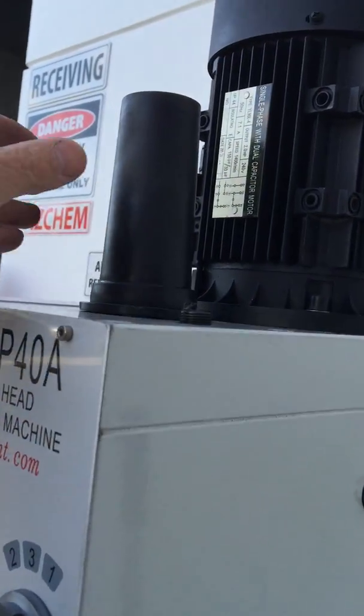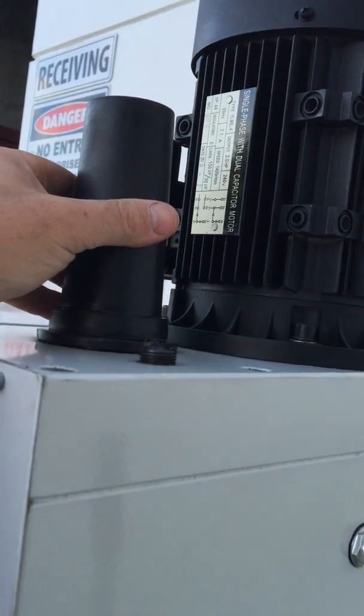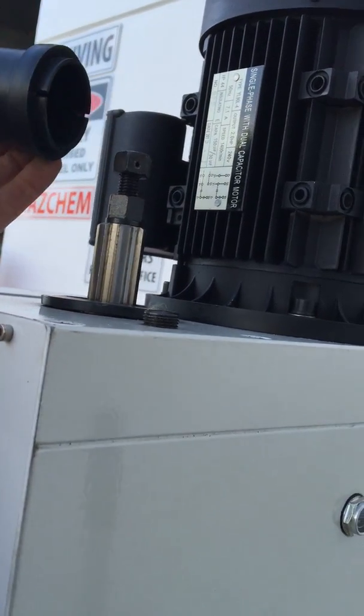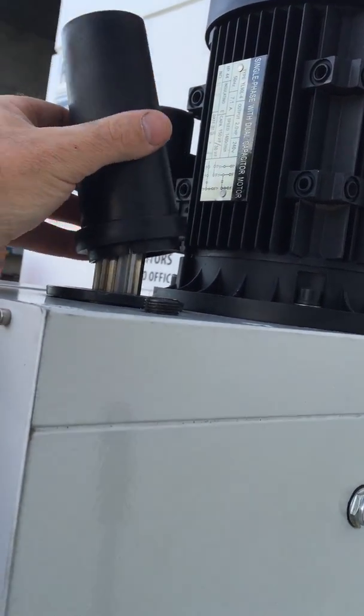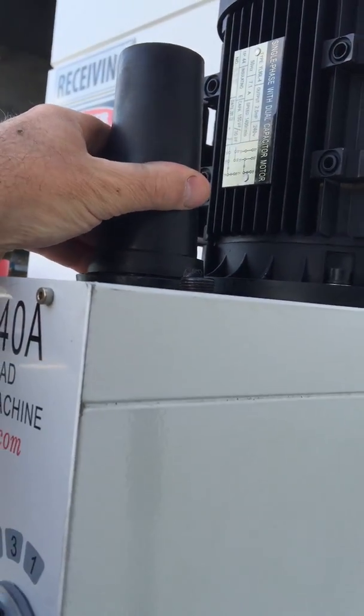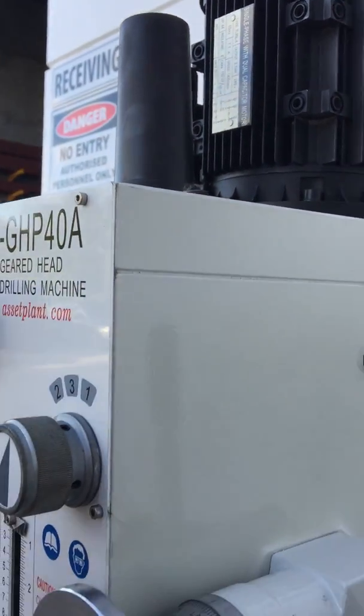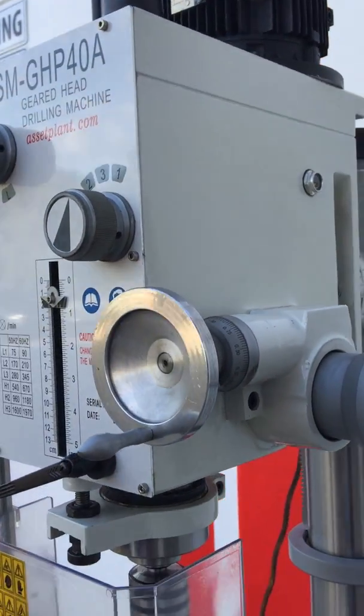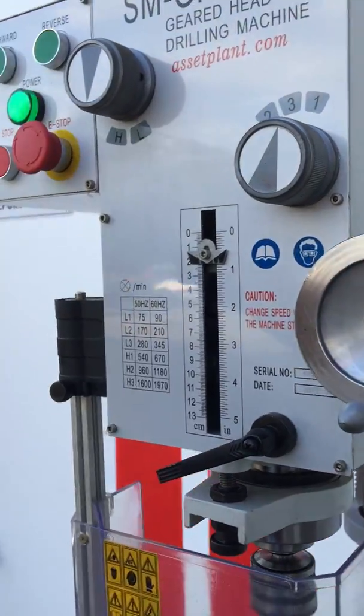The draw bar as we just mentioned is up here - that's the four morse taper draw bar and it operates the machine as we go.